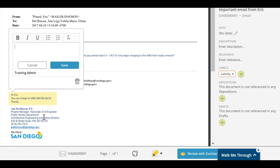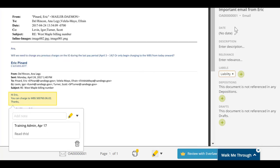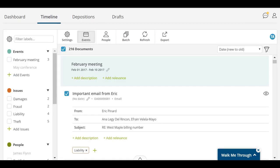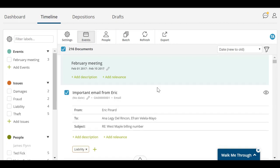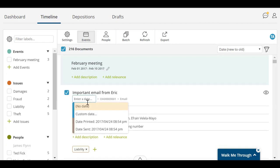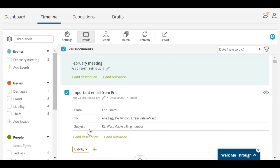In order to take full advantage of the timeline functionality, you'll want to assign dates to the documents. When entering a date, you'll have the option to enter a custom date, or you can use the date that is associated with that document from the document's metadata.